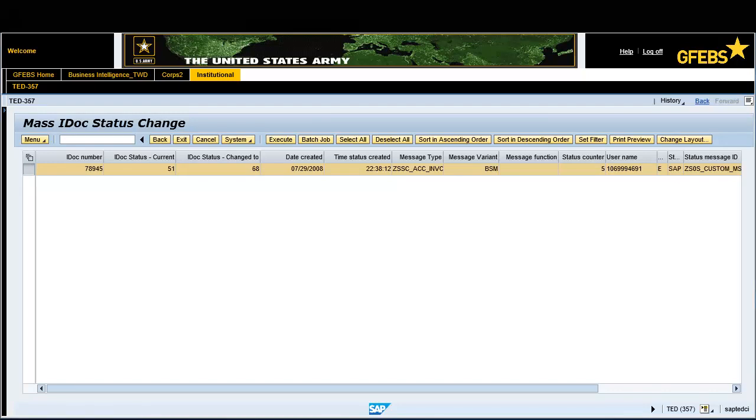Note, the status has now been changed from status 51 to 68. You have successfully completed this transaction.